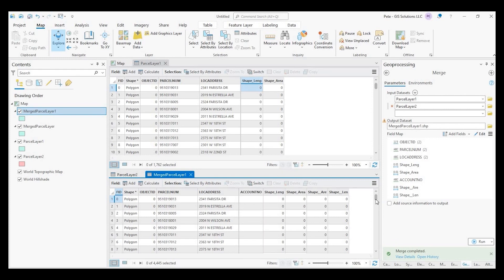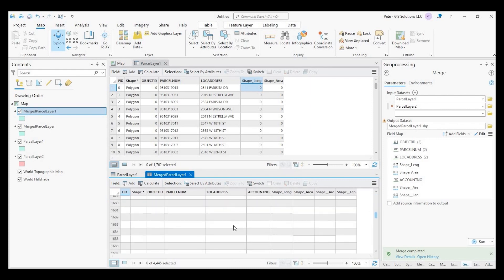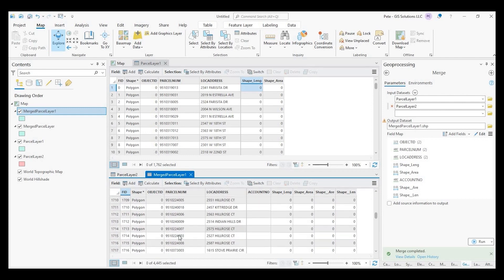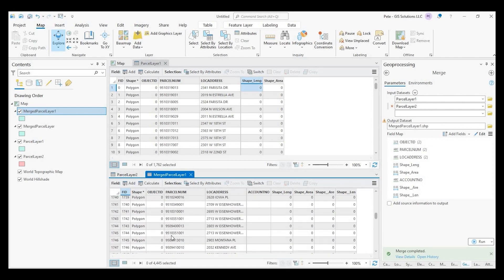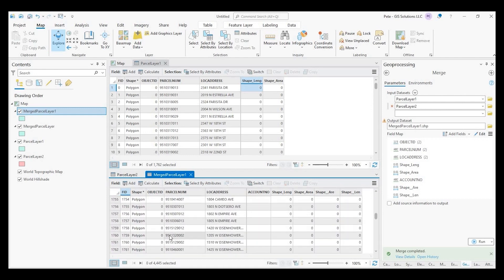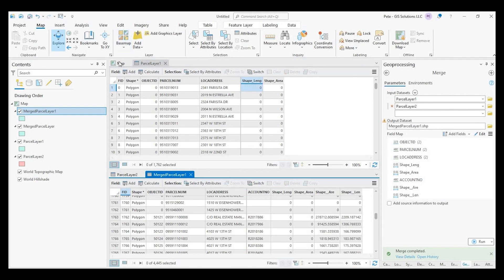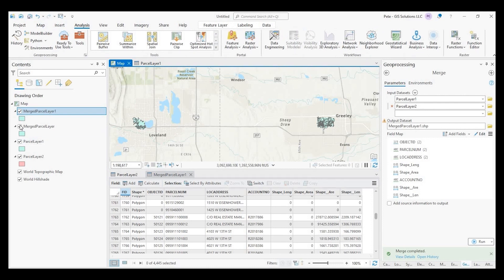So again, if I scroll down to the 1,762 record row number here, you'll see that now it continues on parcel number, address, and then my account number. Okay. So I hope that helps. And just real quick, just to show you visually, there we go. They're both merged into one parcel layer.